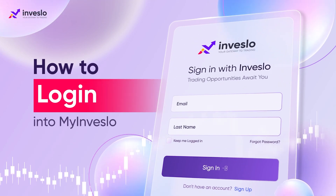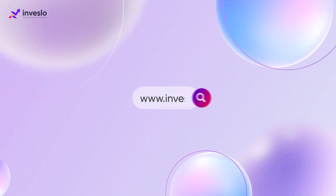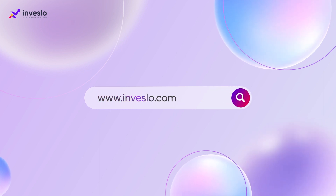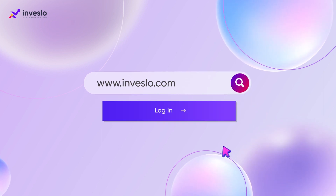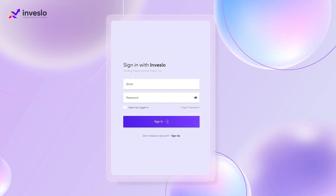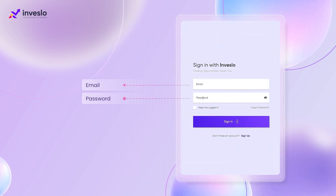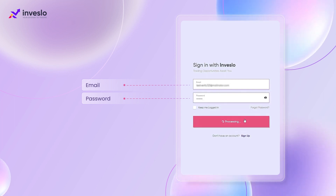How to log in to My Investlo. Let's get started. Visit the Investlo website at investlo.com and click the login button. You will be redirected to the sign-in page. Fill in your email and password, then click the sign-in button at the bottom of the page.